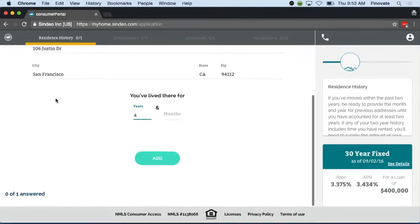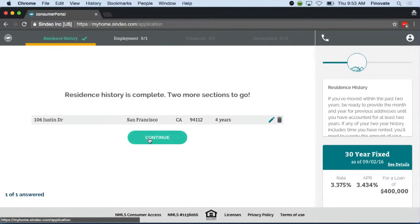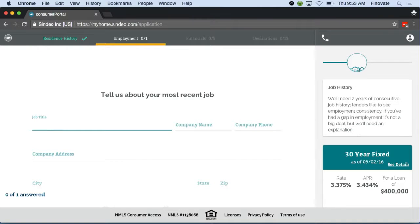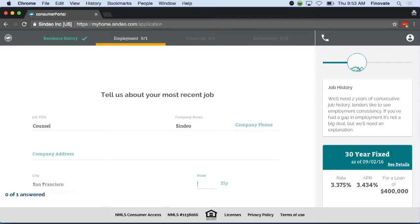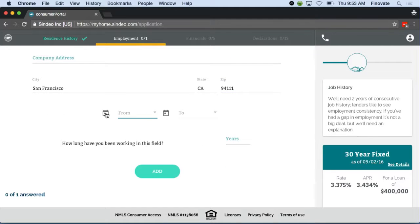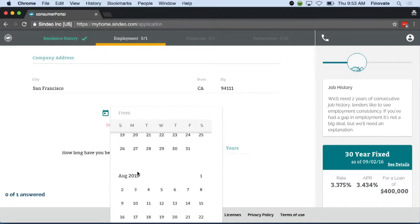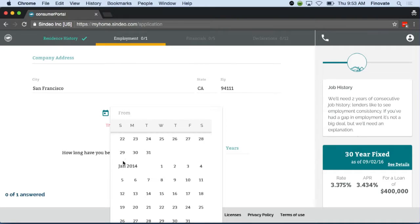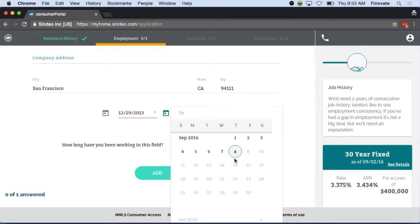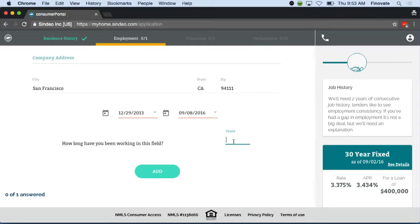As Jason is going through the application, we're giving him tips on the right-hand side to help him understand what we're asking him, why we're asking it, and how it impacts his mortgage application. We're saving all this information for you so that you can come back to the application at any point in time. We also make this available to you from your mobile device, tablet, and desktop.